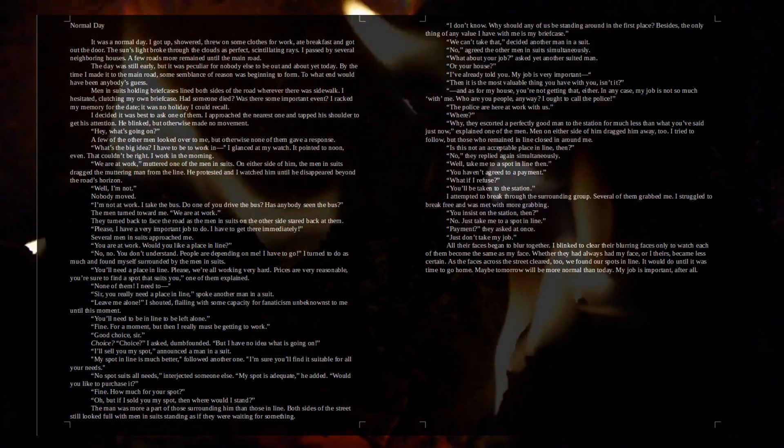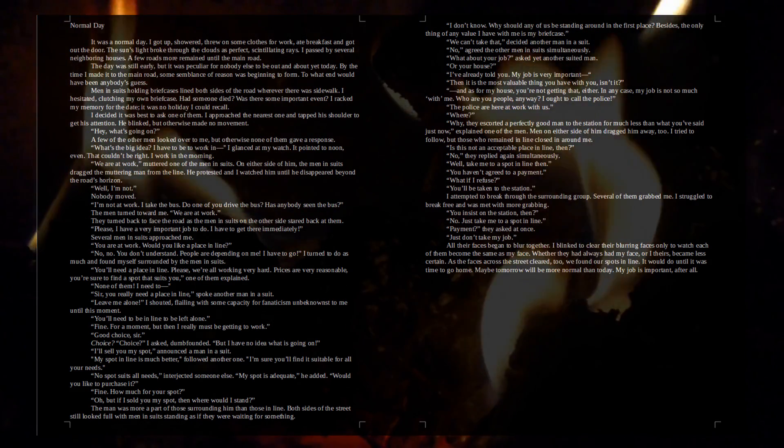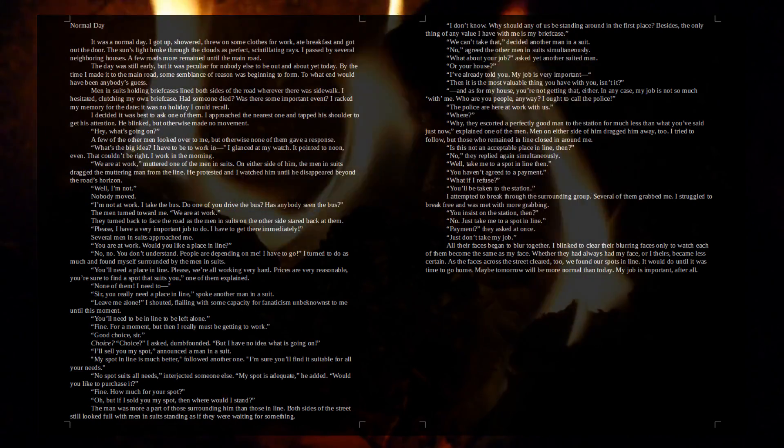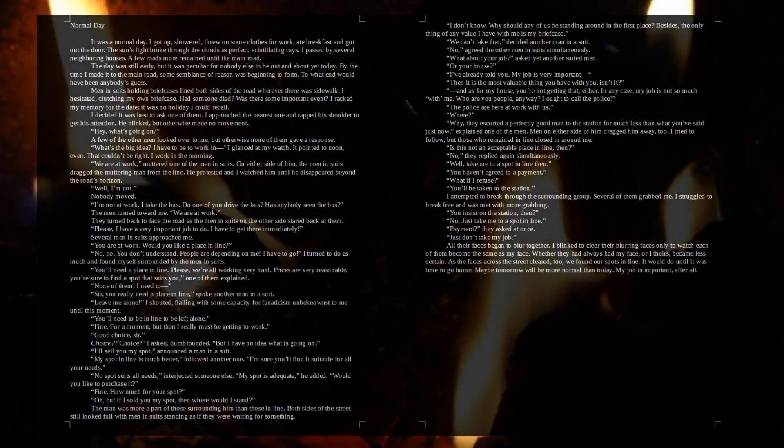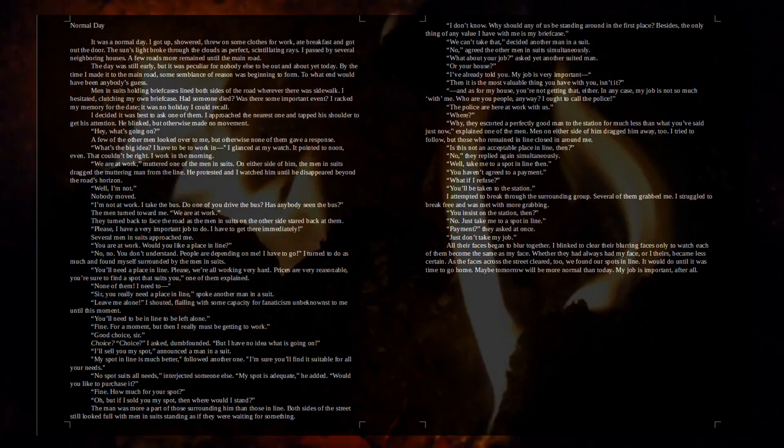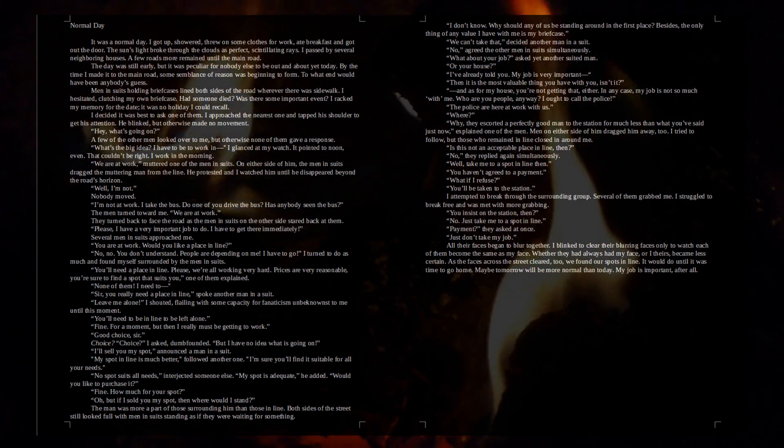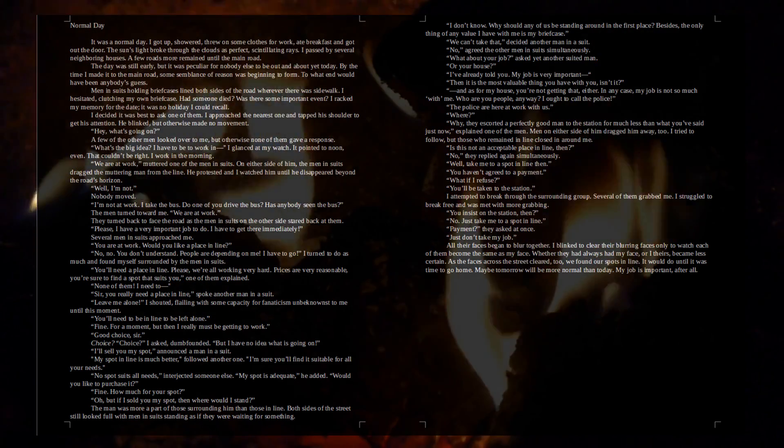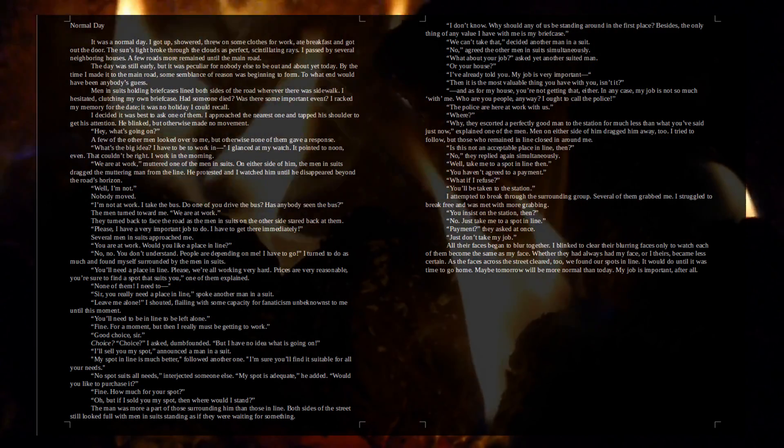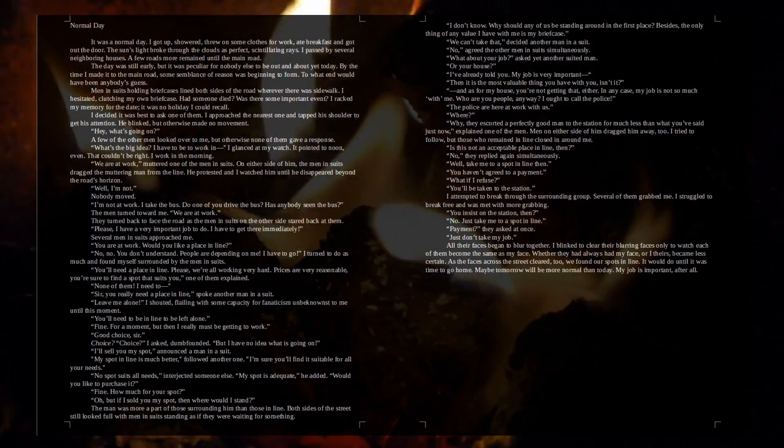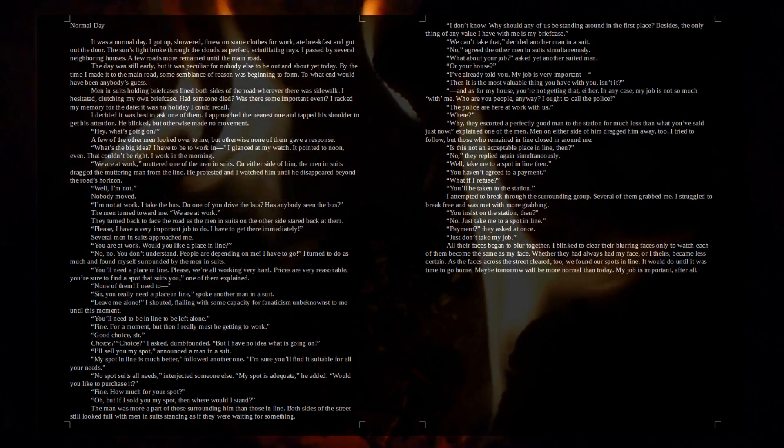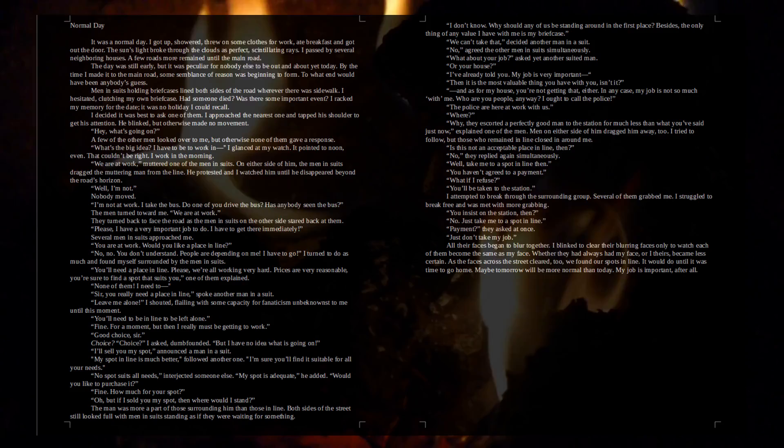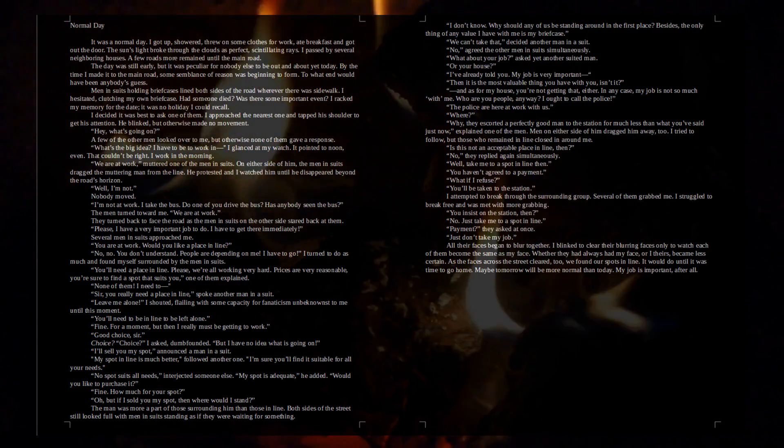Please, I have a very important job to do. I have to get there immediately. Several men in suits approached me. You are at work. Would you like a place in line? No, no. You don't understand. People are depending on me. I have to go. I turned to do as much and found myself surrounded by the men in suits. You'll need a place in line. Please, we're all working very hard. Prices are very reasonable. You're sure to find a spot that suits you, one of them explained.